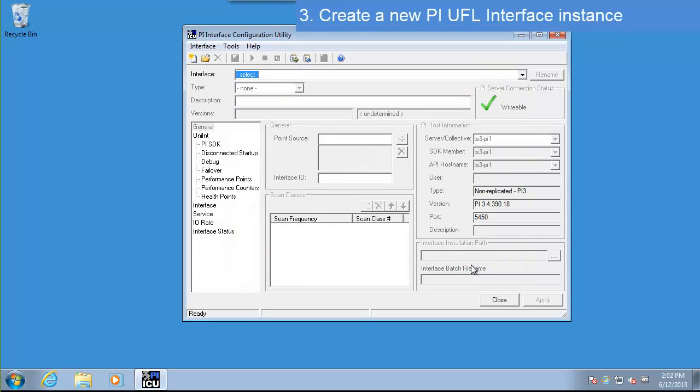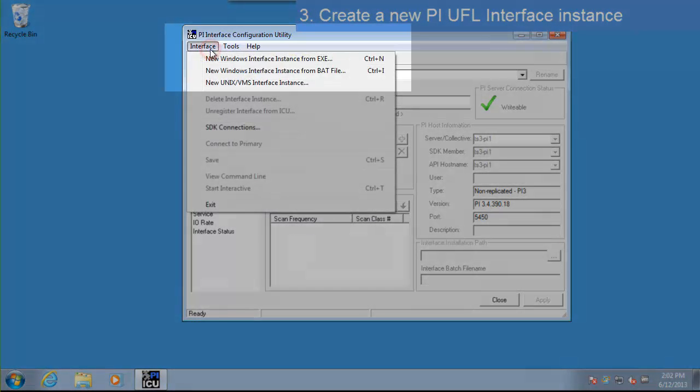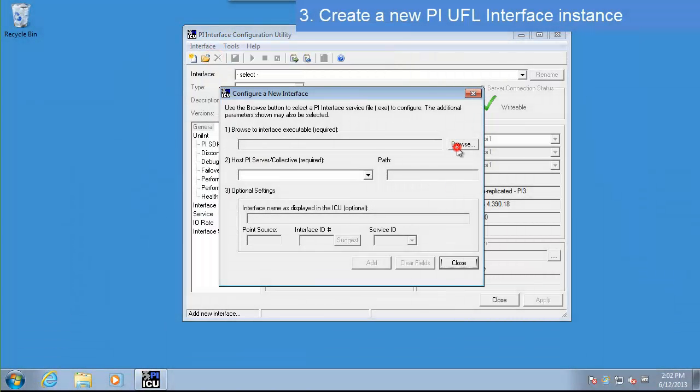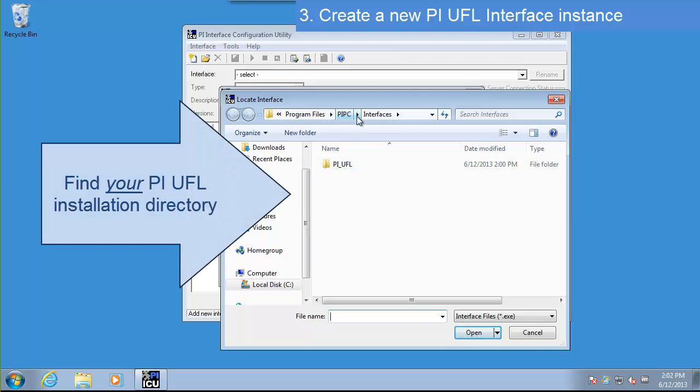Now that we know we can connect to our PI Server, let's load our interface. Go to Interface, New Windows Interface Instance from EXE. Select Browse and navigate to your PI UFL directory. This is the directory where you installed the UFL interface. It should be located in the PI PC Interfaces folder.